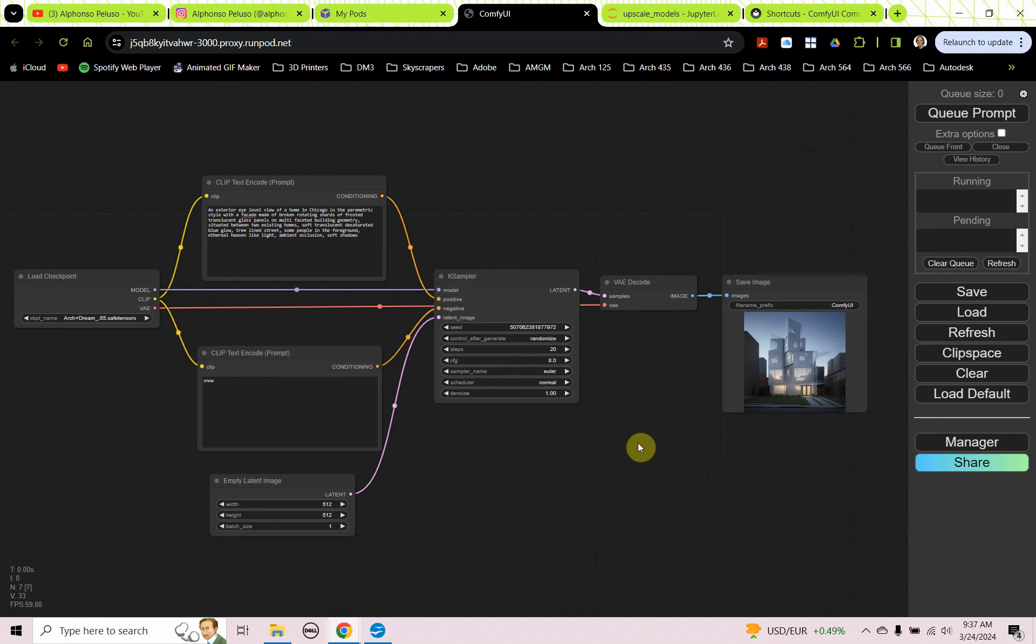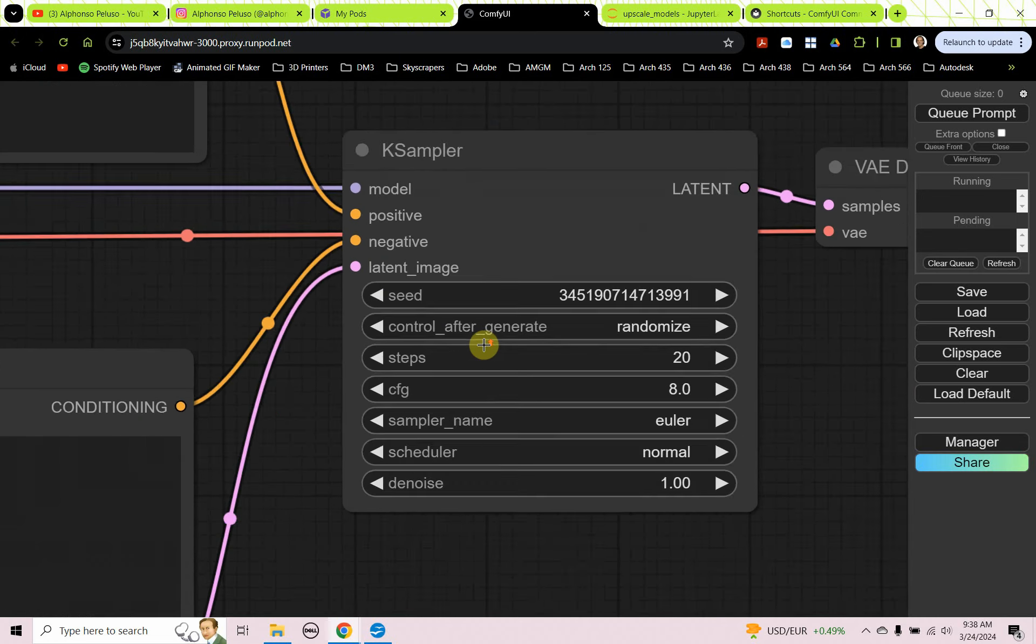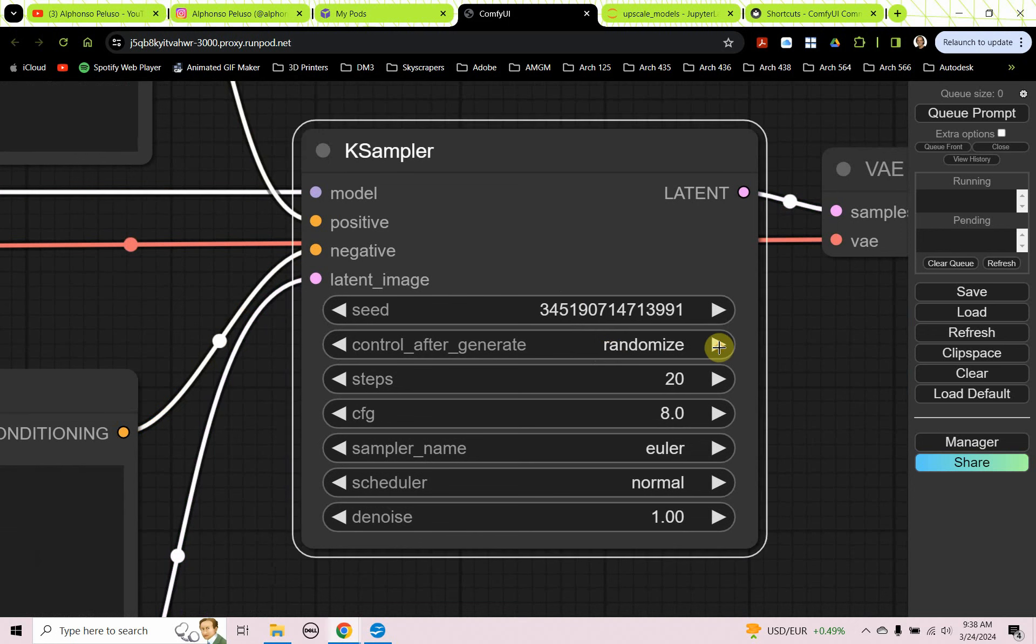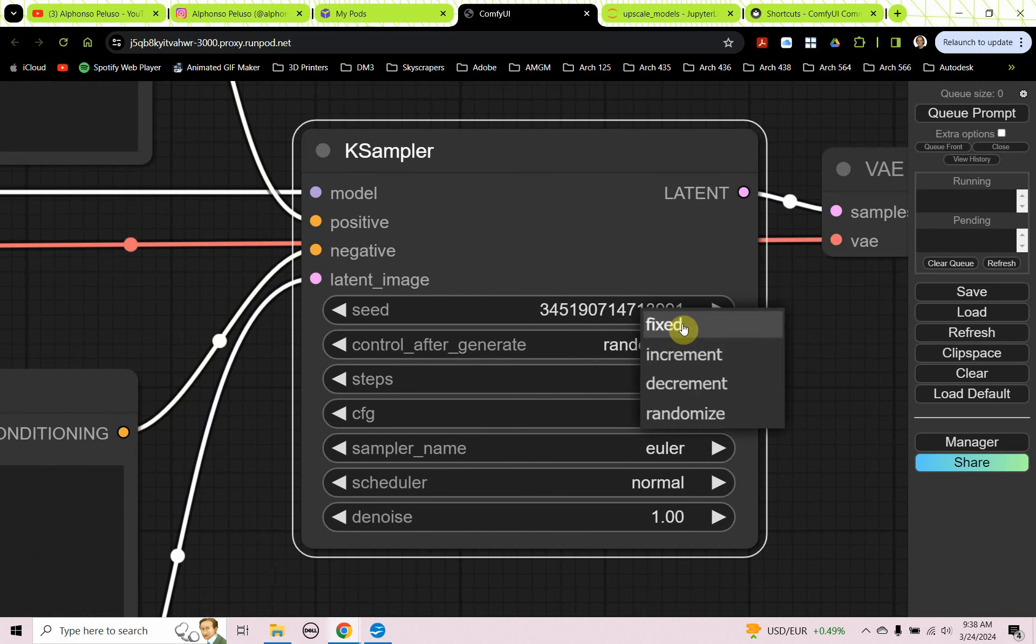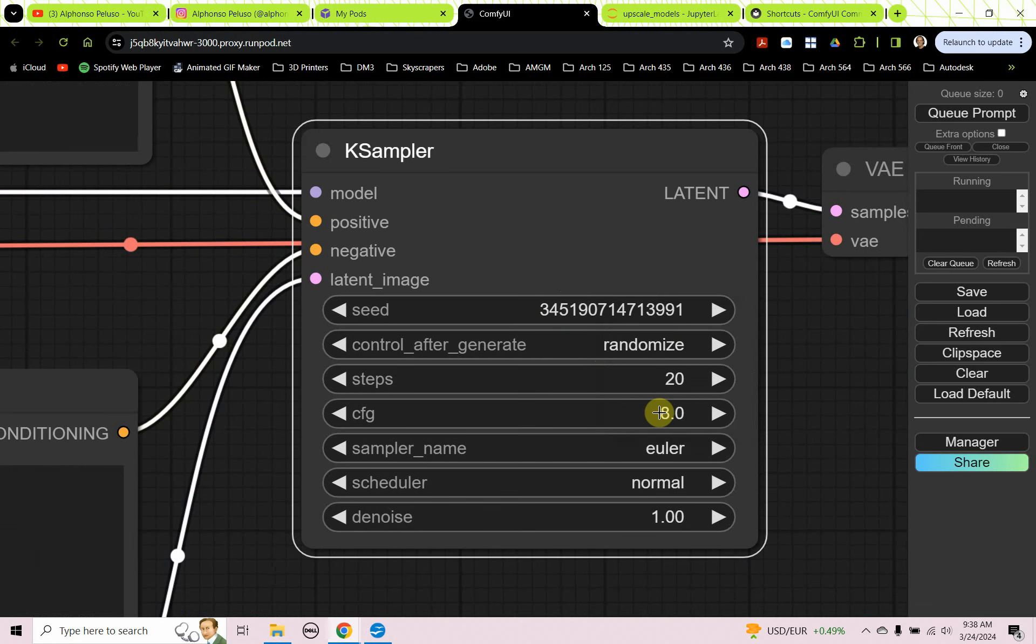All right, and that generates an image for us. And we can keep, if we want to keep seeing additional images, we can control enter. And that's going to keep producing images for us. Okay, let's look at a few options here. Let's focus on the K sampler. So we have some options here. We have the seed, which is set to randomize. So I can set that seed to fixed, and it'll stay with that particular seed. I'm going to leave it on randomized for now.